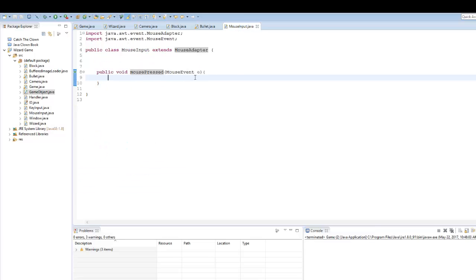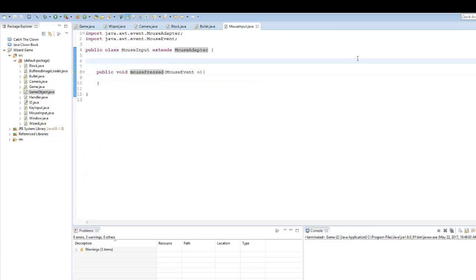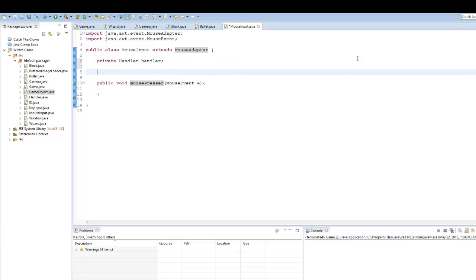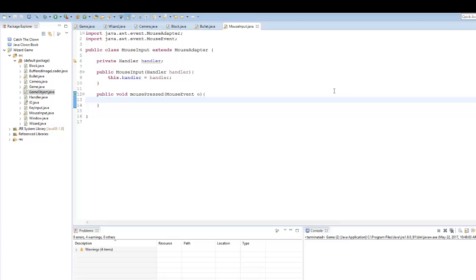In our MouseInput, what we're going to do is when we click, create that bullet. We need our handler class when we're going to create the bullet, so in MouseInput it's safe to say we need to implement our handler as well. In the constructor of our MouseInput we'll put it in the parameters and say this.handler equals handler. Now in our mousePressed, we need to get the x and y coordinates of our mouse when we click.